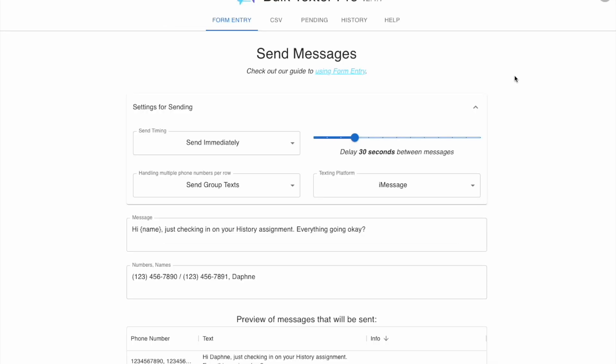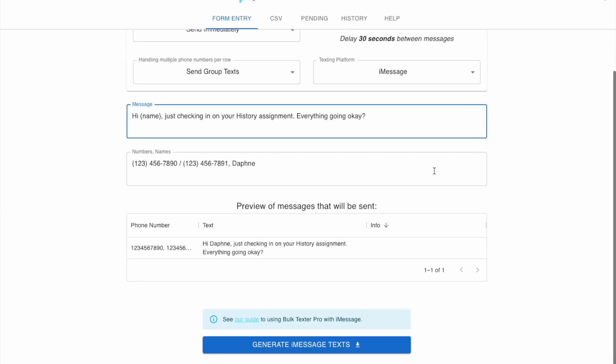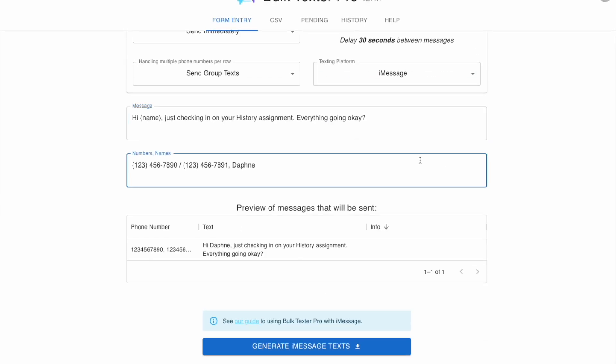For that we'll head over to Bulk Texter Pro. You'll make sure that your texting platform is set to iMessage, and then you'll adjust your message and your recipient info accordingly. Then you'll click generate down at the bottom.